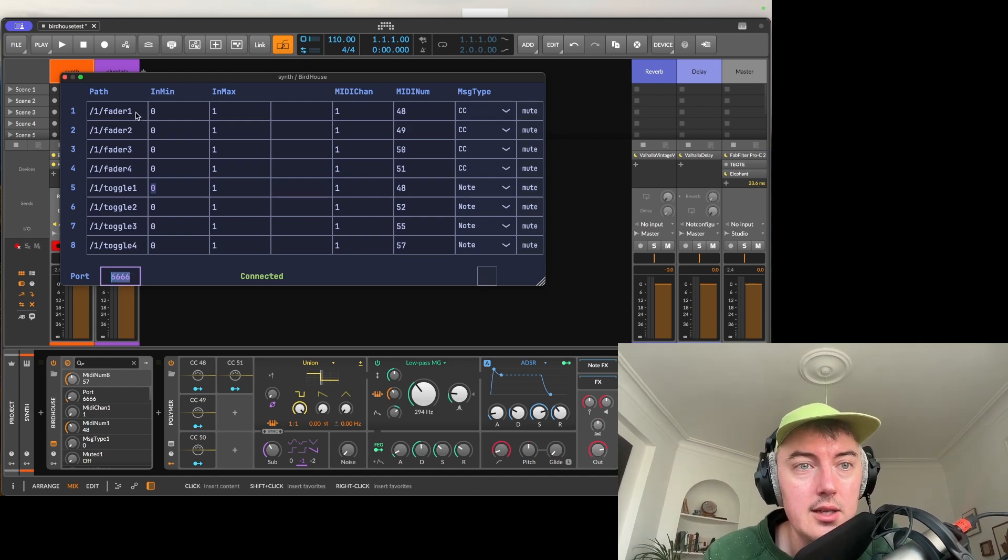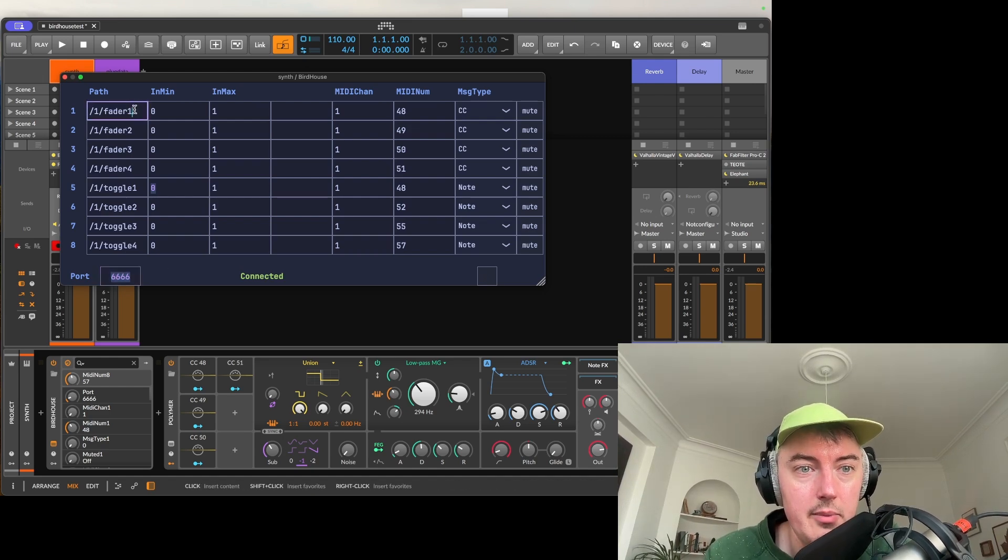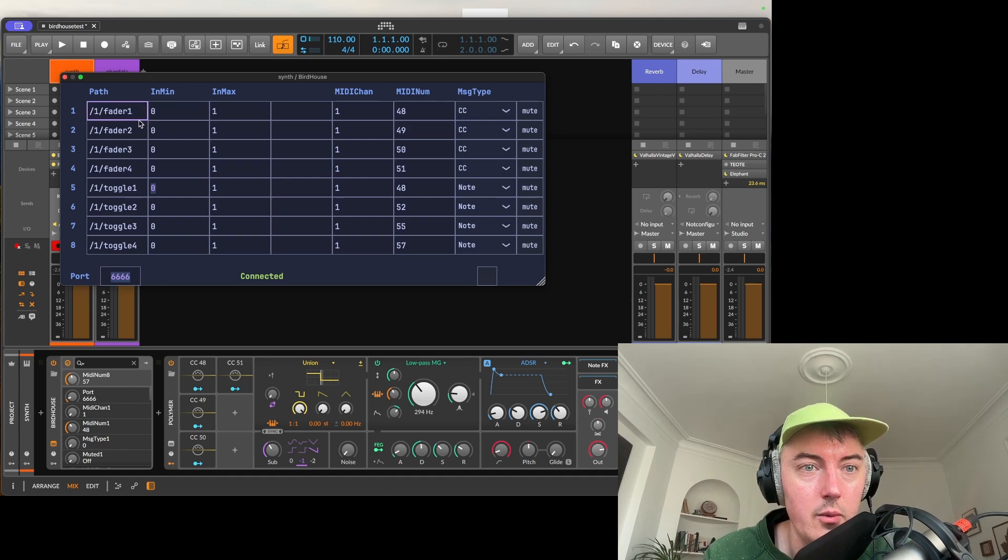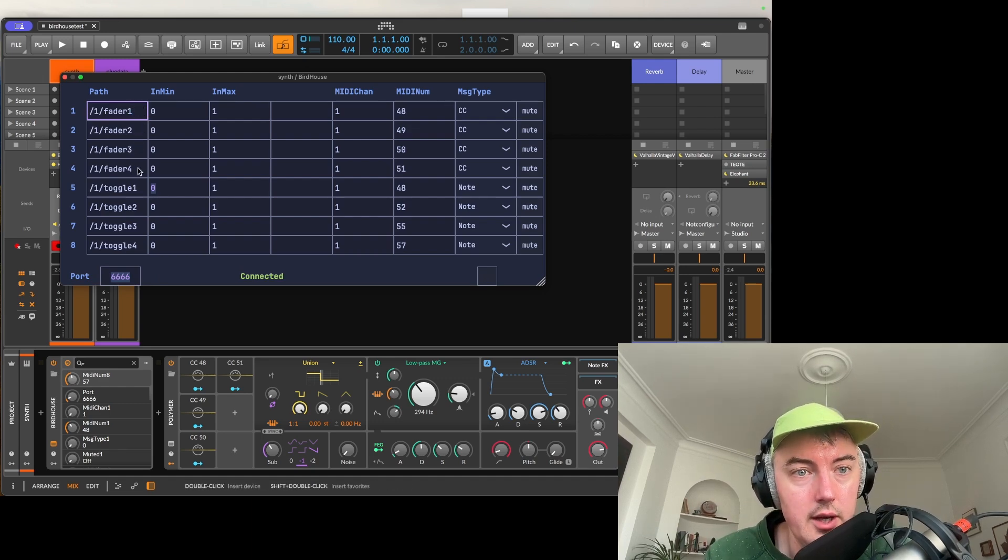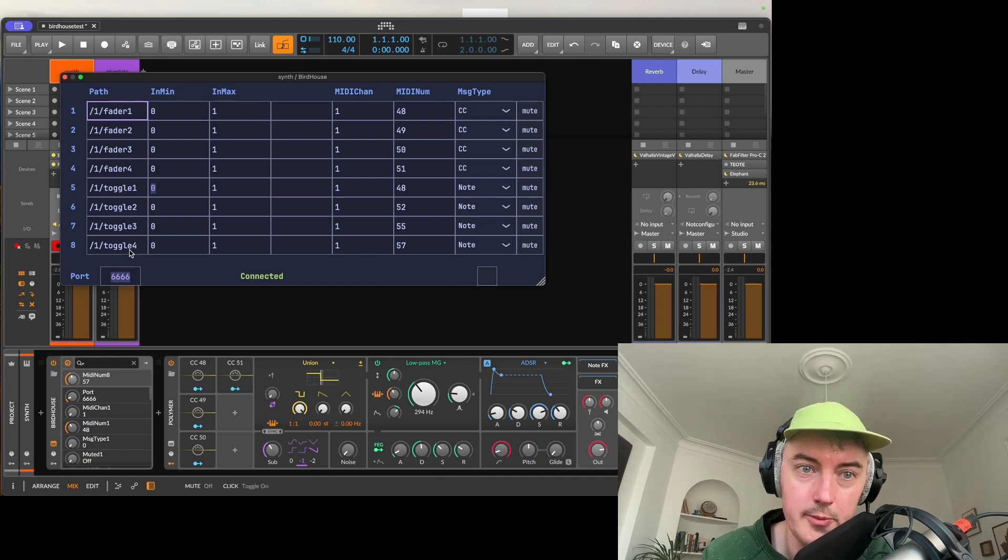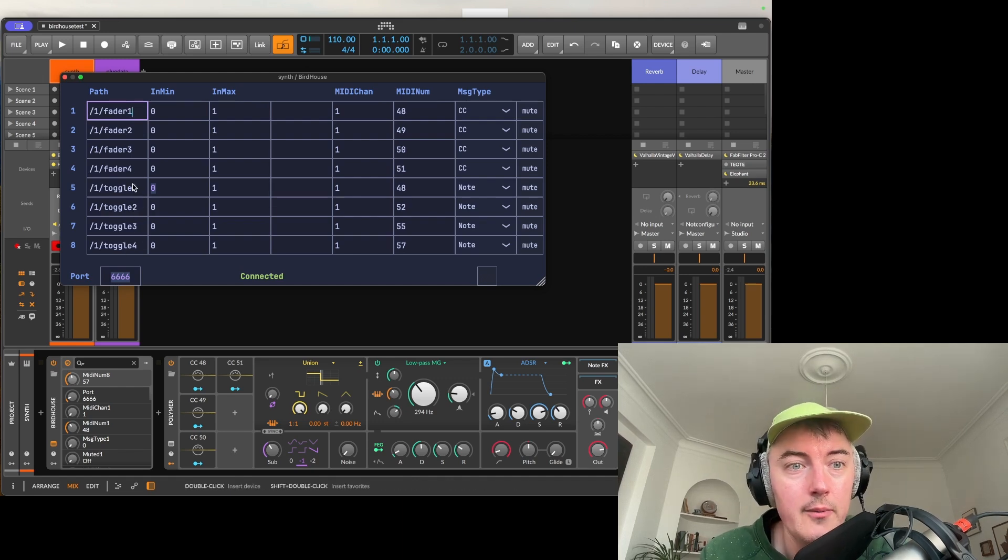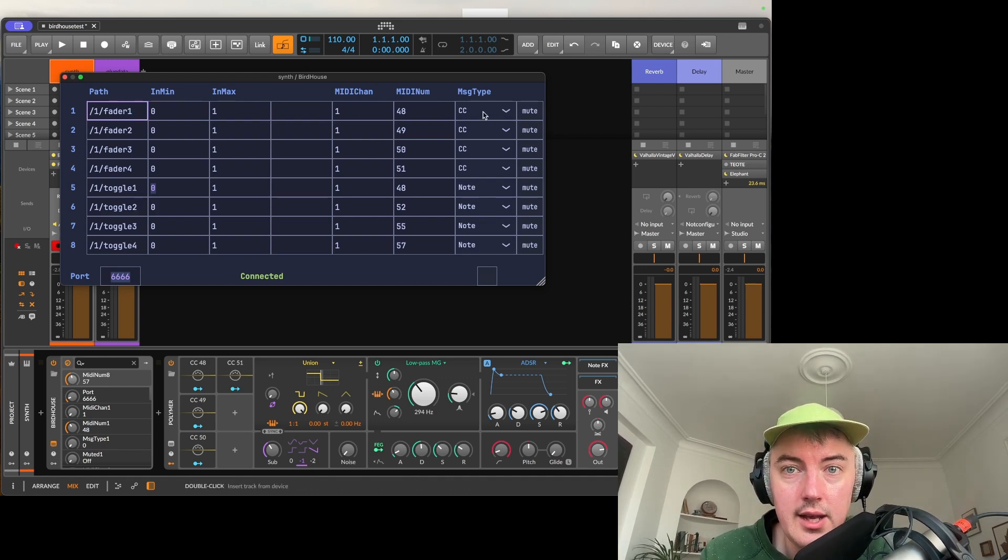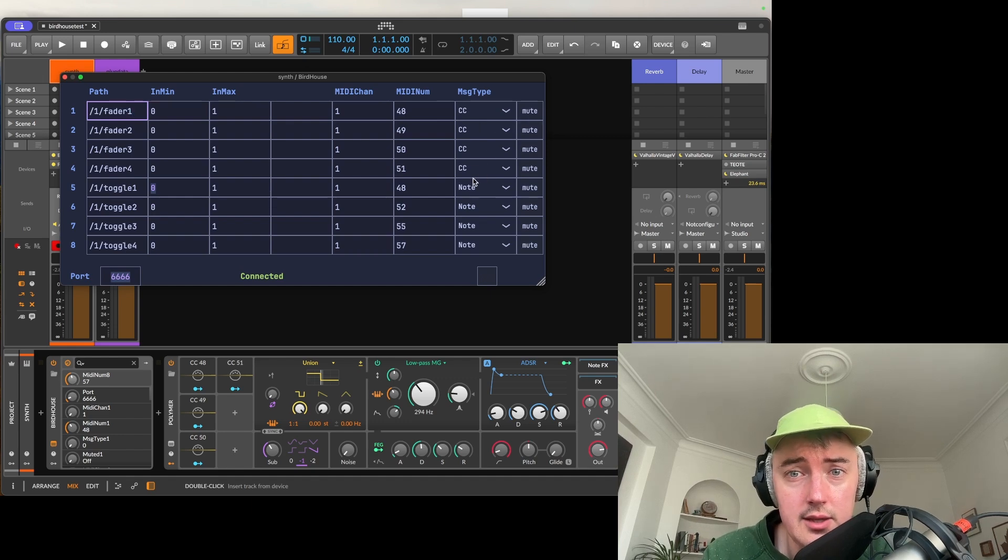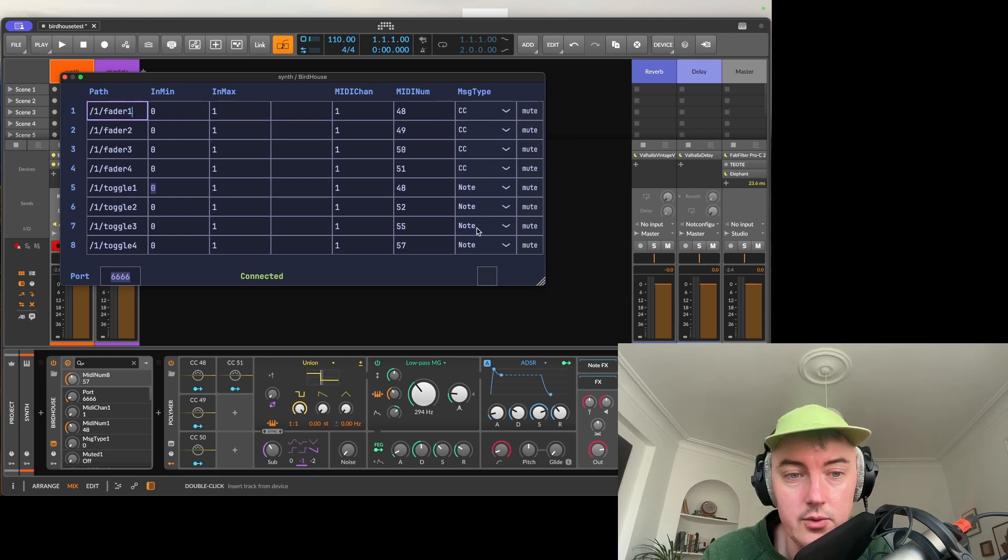Now as you can see I've set up eight paths here. Four faders: Fader 1, Fader 2, Fader 3, Fader 4 and then four toggle buttons: Toggle 1, Toggle 2, Toggle 3, Toggle 4. Now as you can see at the end here the first four are set up to be CC values and the last four become note values.